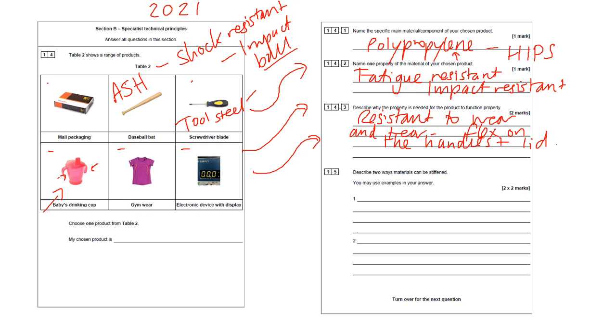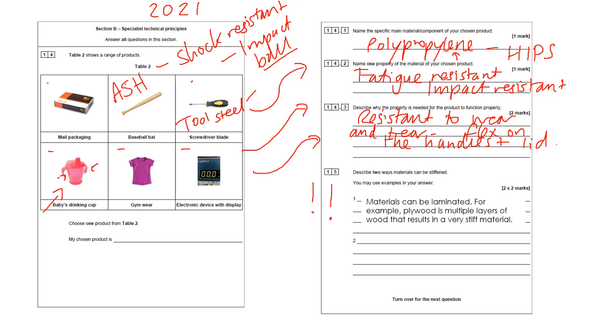So with questions like this, if you see the polymer one and you think I've got no idea, look at the others. And if you're not being asked to talk about fractional distillation or a manufacturing process, you can answer about a different material. Next question: Explain two ways materials can be stiffened. You may use examples in your answer. This is one that can catch you out because there are quite specific answers. There's a specific bit in the book. It's right after the forces bit and it says, how can materials be reinforced and stiffened?